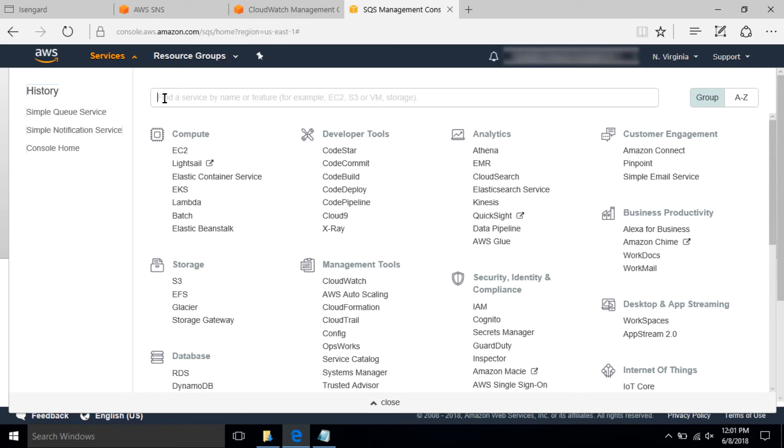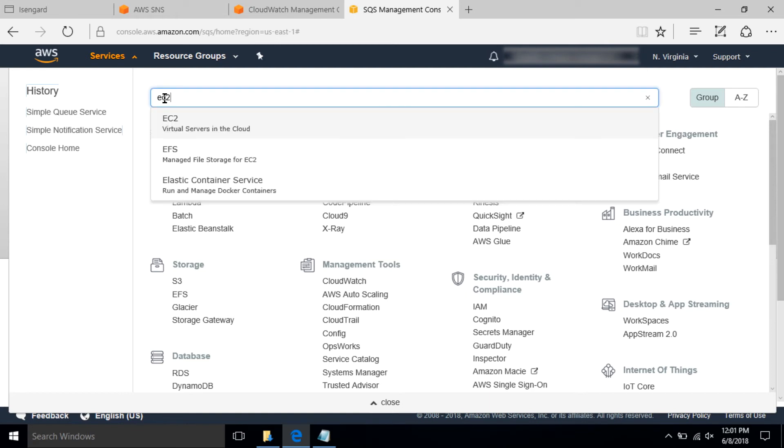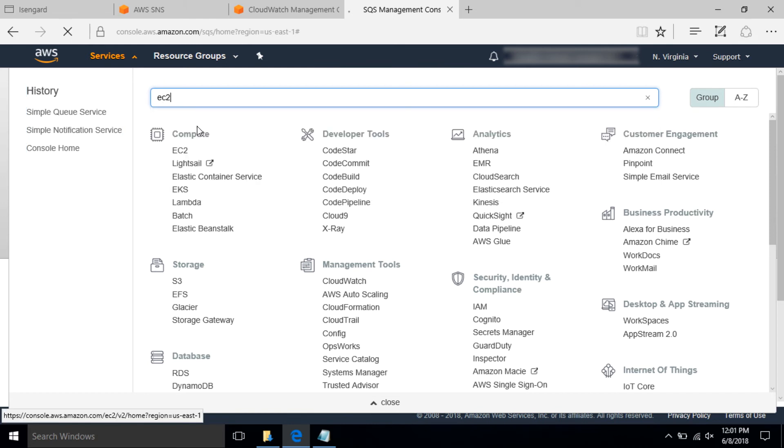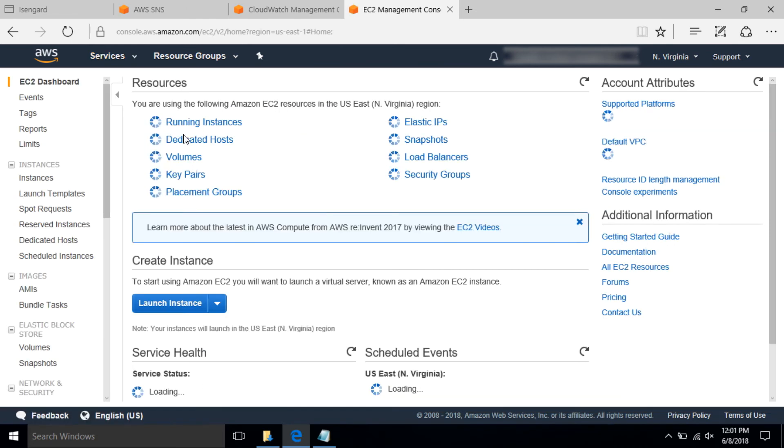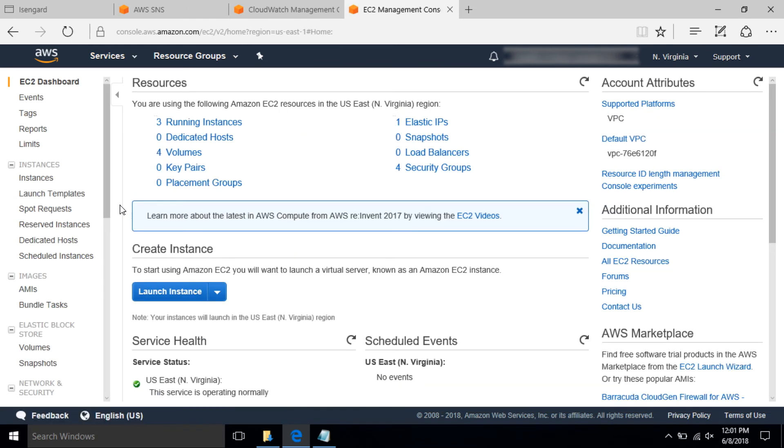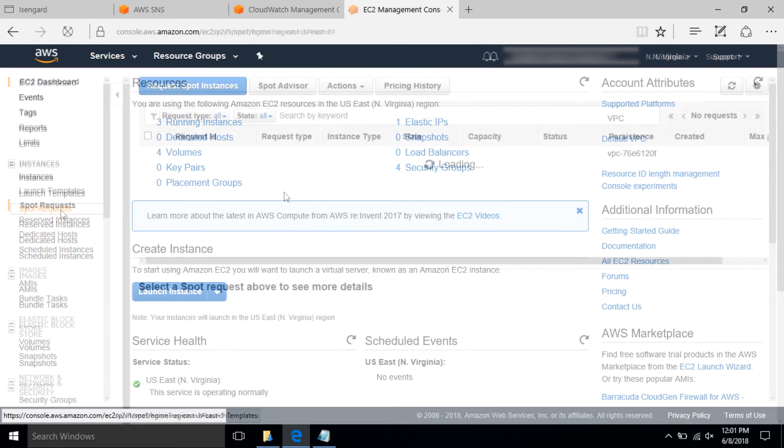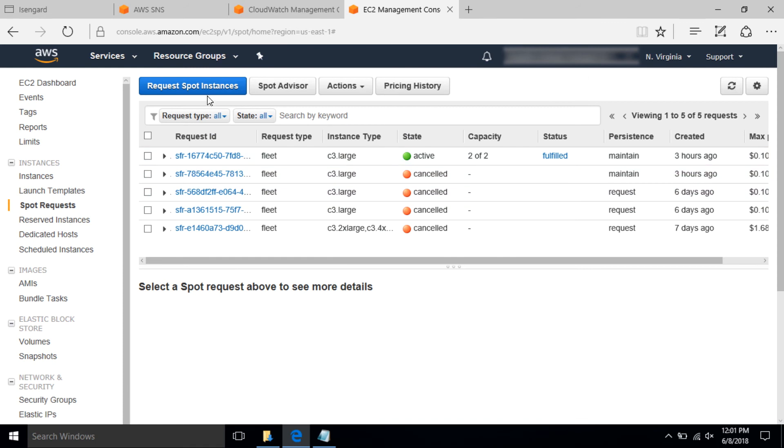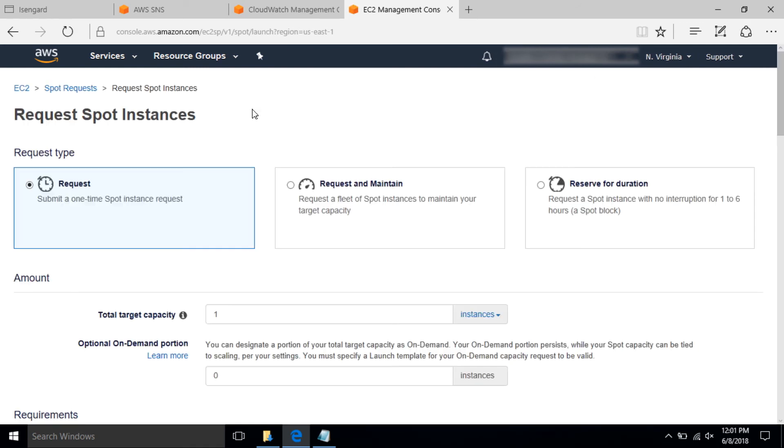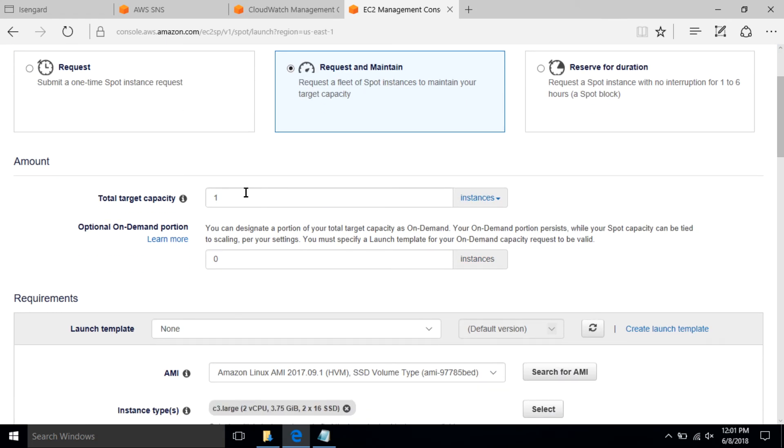In step four, launch a spot fleet with target capacity of two instances. For this, go to AWS console and select EC2 service. Under spot request on the left side pane, select request spot instances and launch two instances under request and maintain mode in diversified strategy.